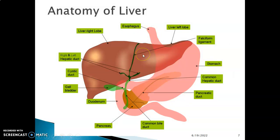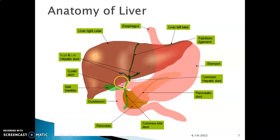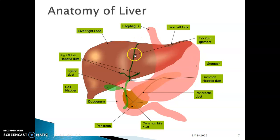This image shows you the visceral relations of the liver — the left lobe and the right lobe. You have the stomach, which grooves the liver, as well as parts of the duodenum grooving the liver and the gallbladder. The falciform ligament separates the right from the left lobe.